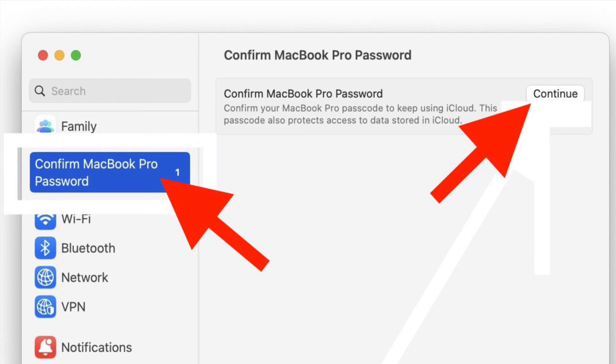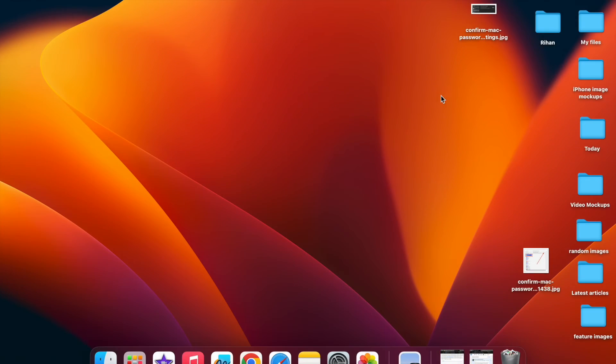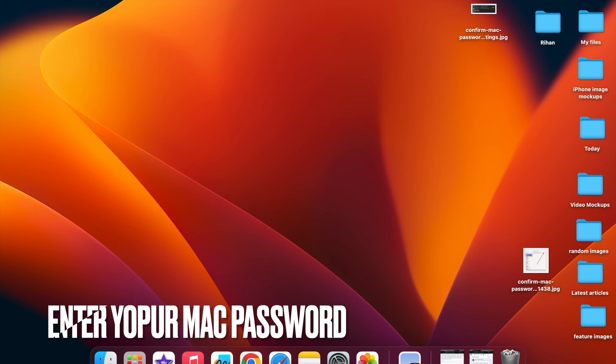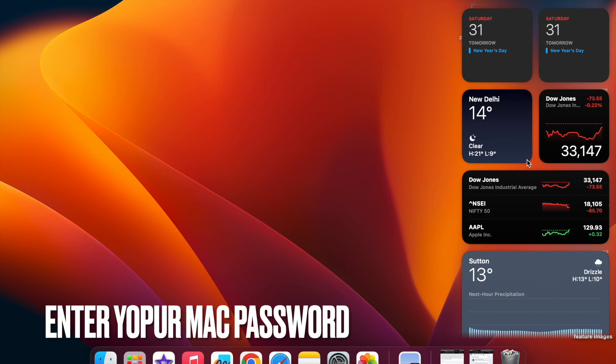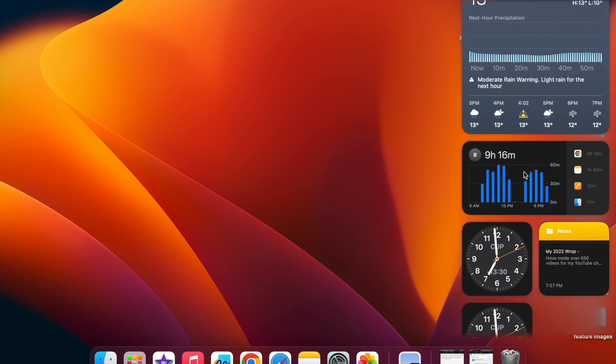Next up, you need to enter the password you used to login to your Mac. Now the password will confirm and the popup will go away.